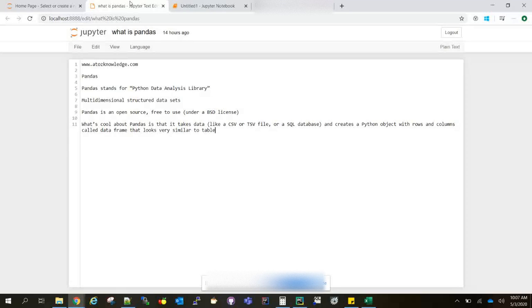In Pandas, we have the data frames functionality. Under data frames, you have lots of functions for processing the data.